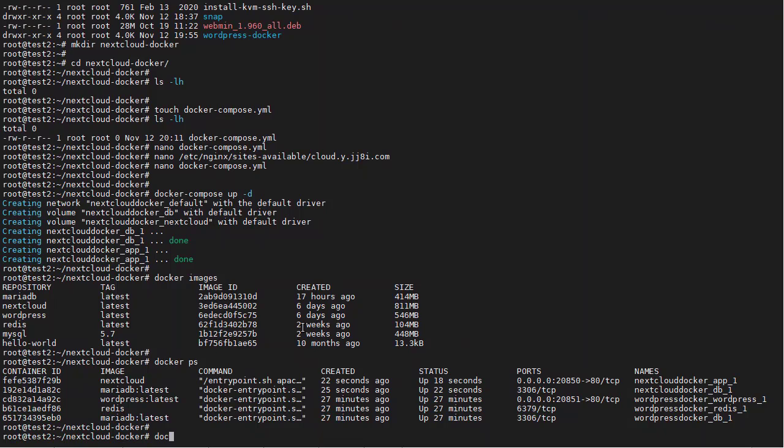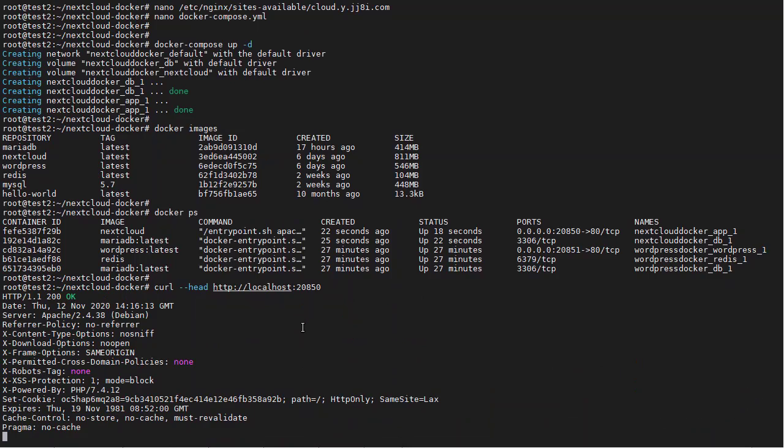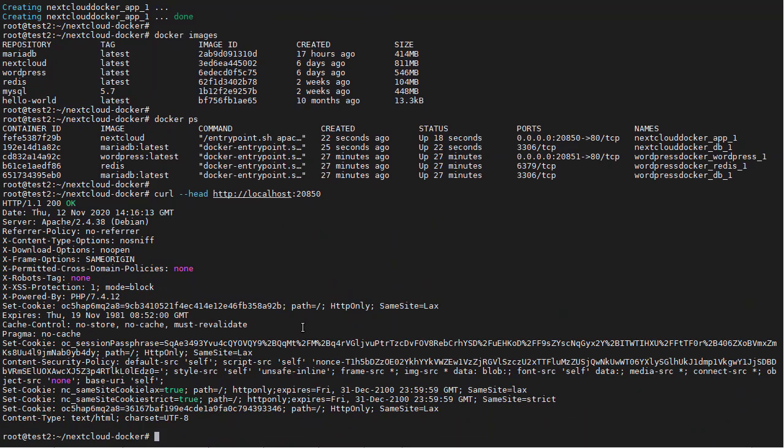So we can try curl if we want to, http and localhost 2850, but I am certain that it is going to work, which it did.